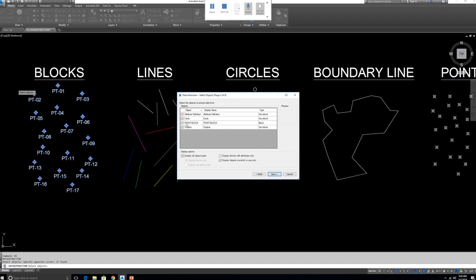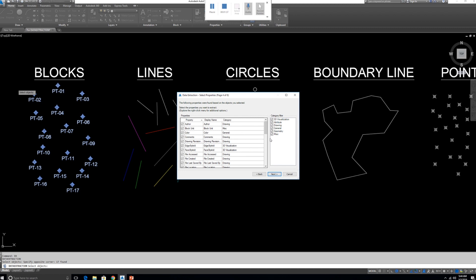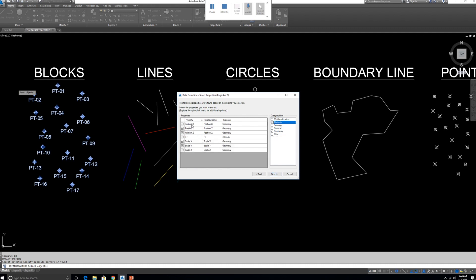After selecting, press Spacebar then click Next. We want to export the Point block, so we can remove circles, attribute polylines, and keep only what we want to export — the block named Point Block. We can also remove Miscellaneous, General, and other property categories. We need only Geometry and Attribute, because we are going to export position and the attribute value which is the Point Number.